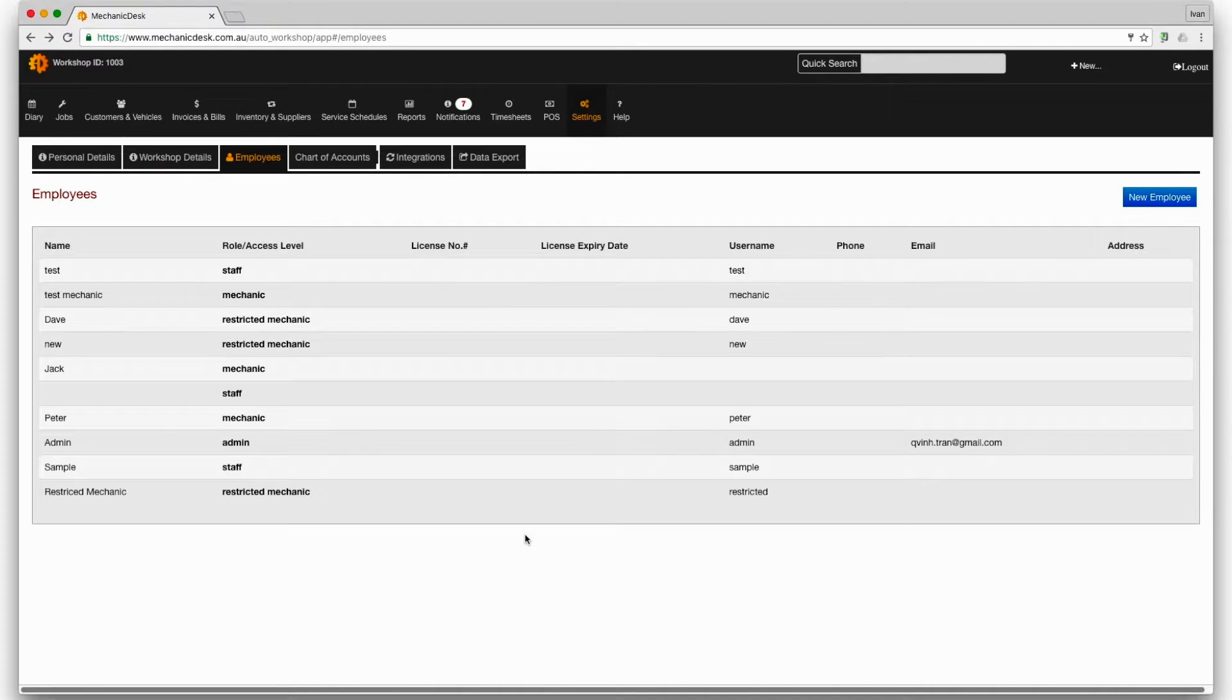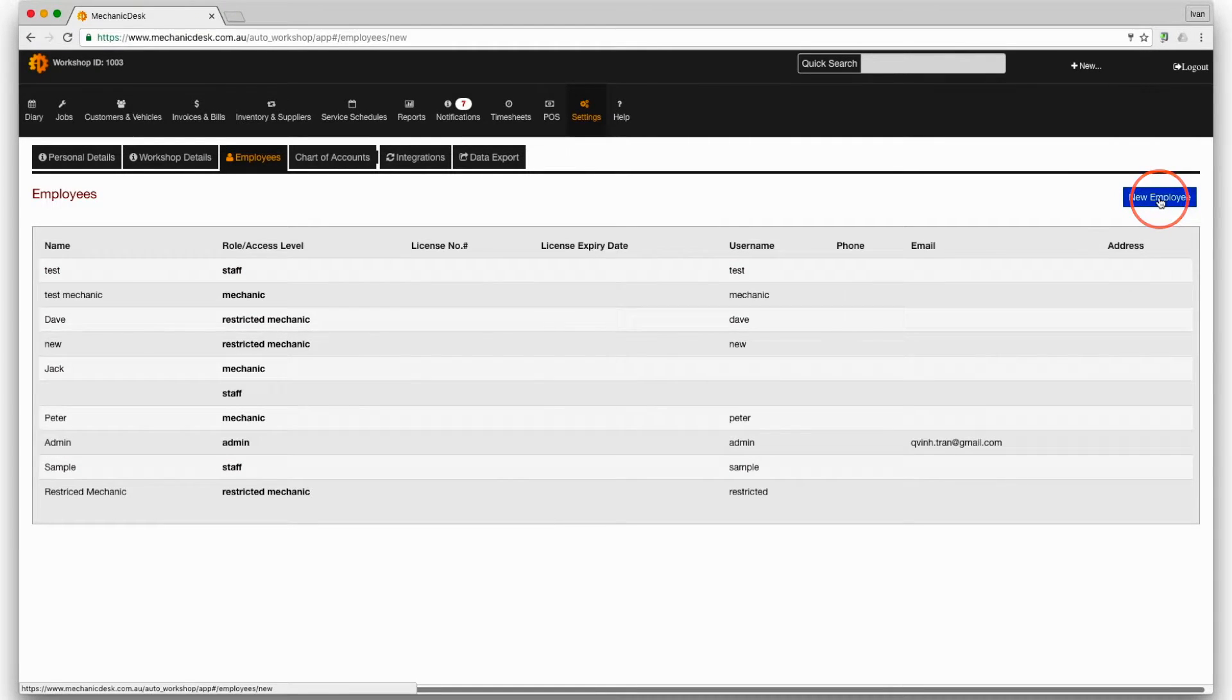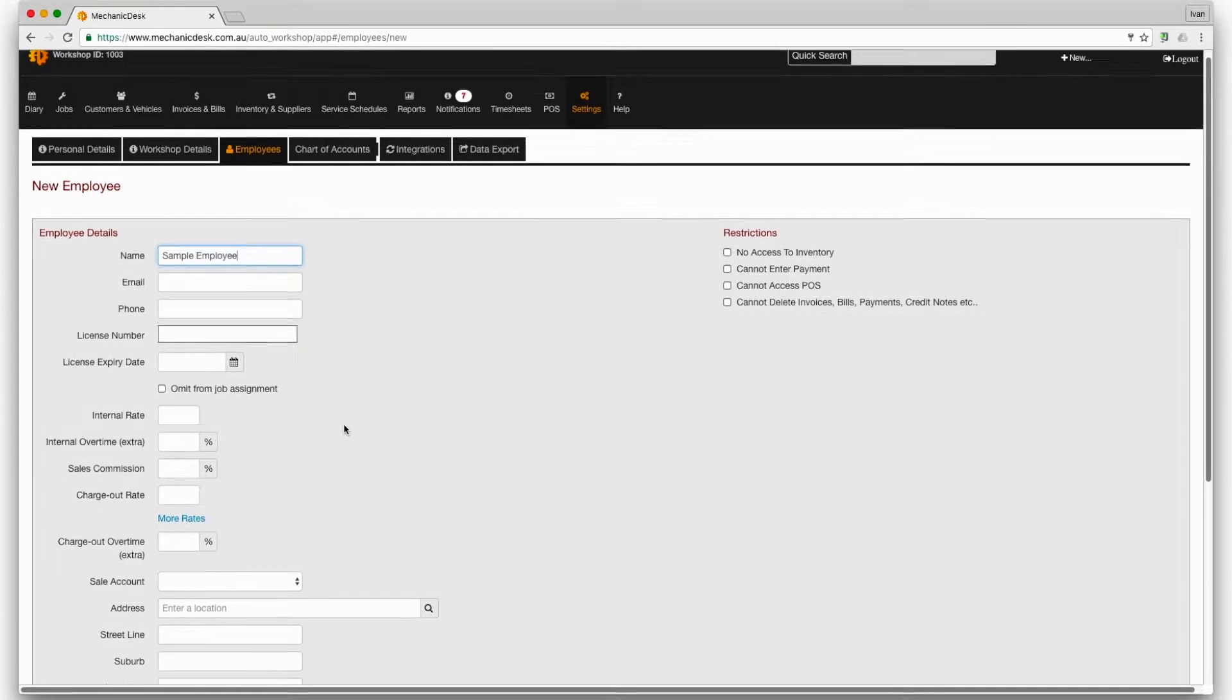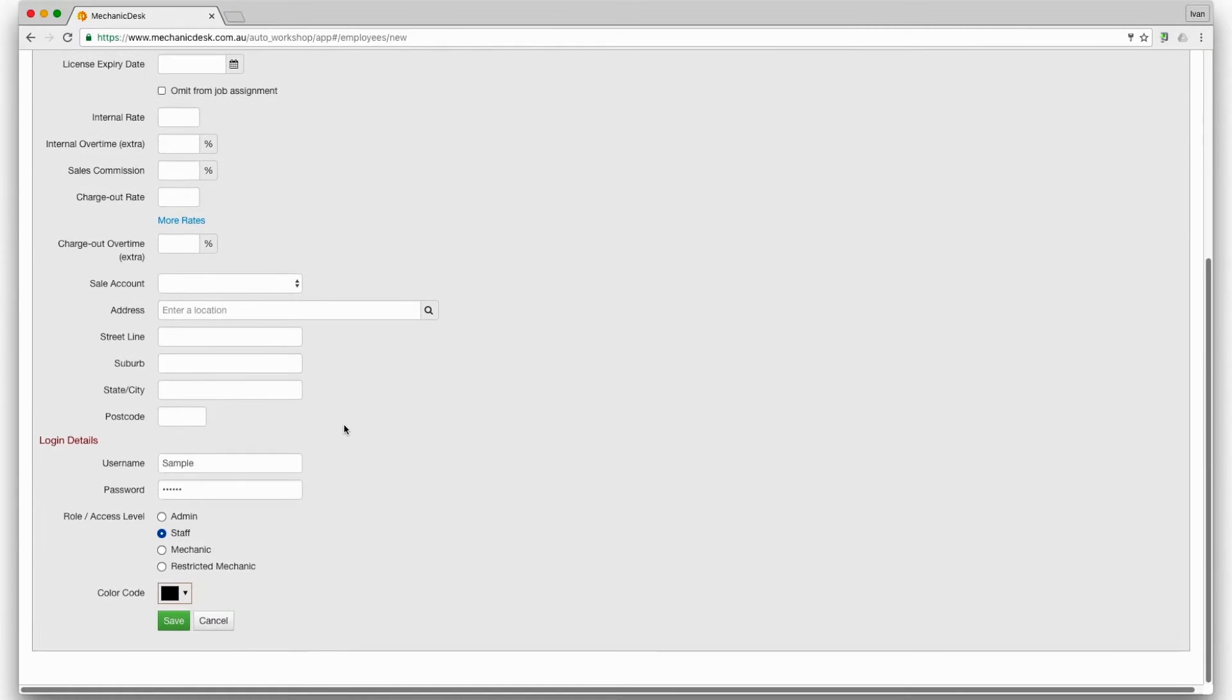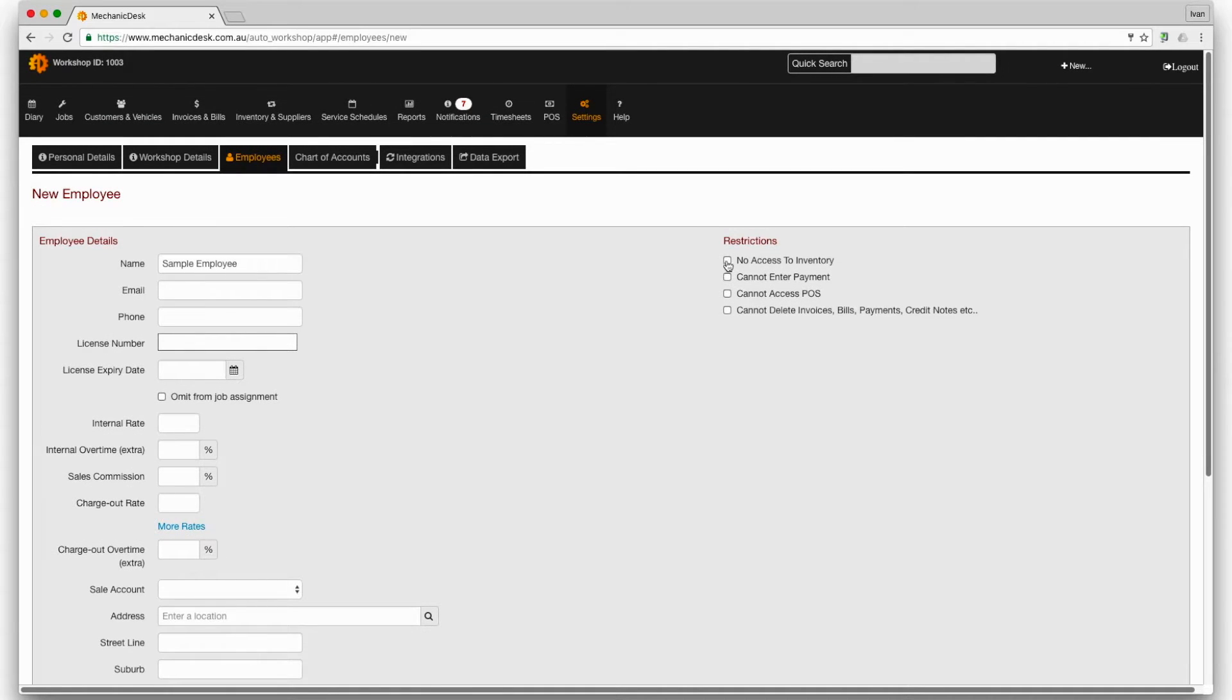To see the effects of roles we'll create a new employee by clicking on the new employee button and filling in the relevant details and assigning our sample employee to restricted mechanic being the highest level of restriction. Remember that we can further restrict a user by checking the boxes in the restriction list.